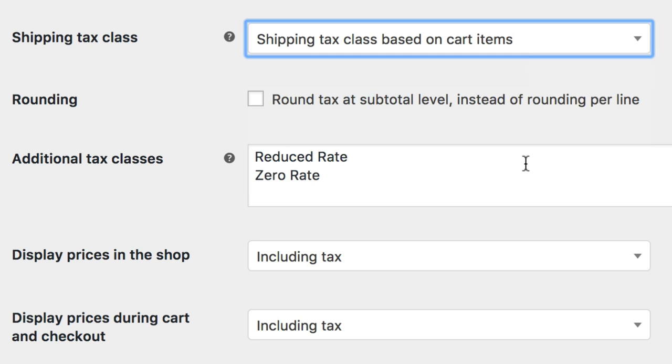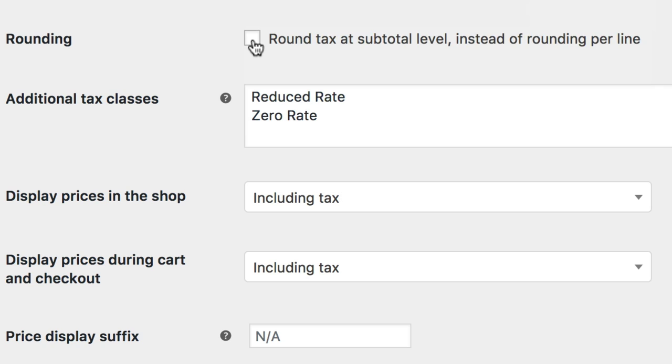If your tax laws require rounding as done last, when the subtotal is calculated, enable the rounding option. Otherwise they will be rounded per line.